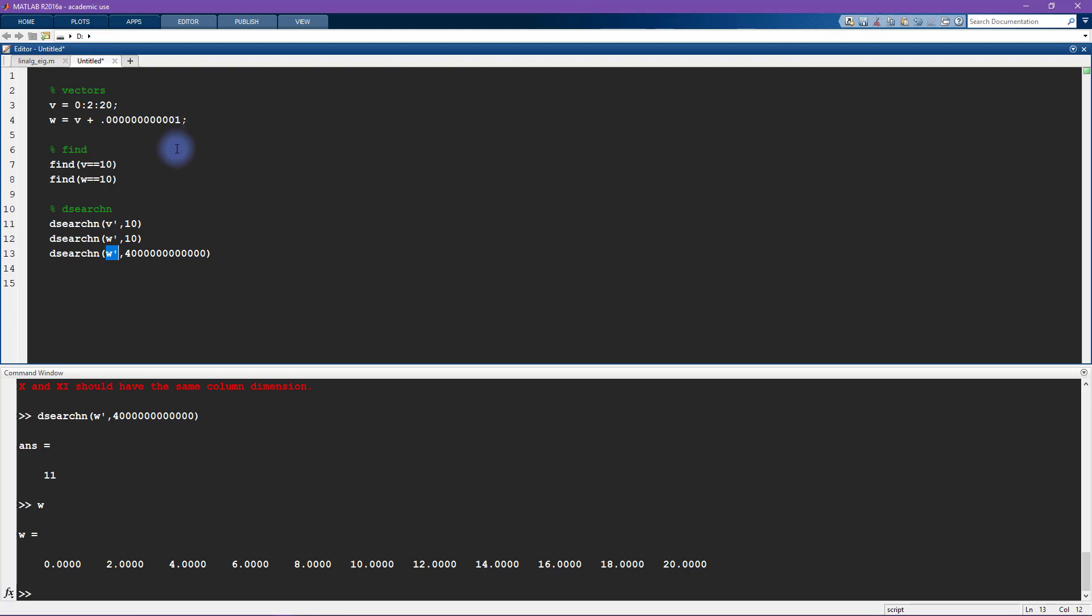So there you go. In this quick video I showed you the differences and the similarities between using the find command and using dsearchn.